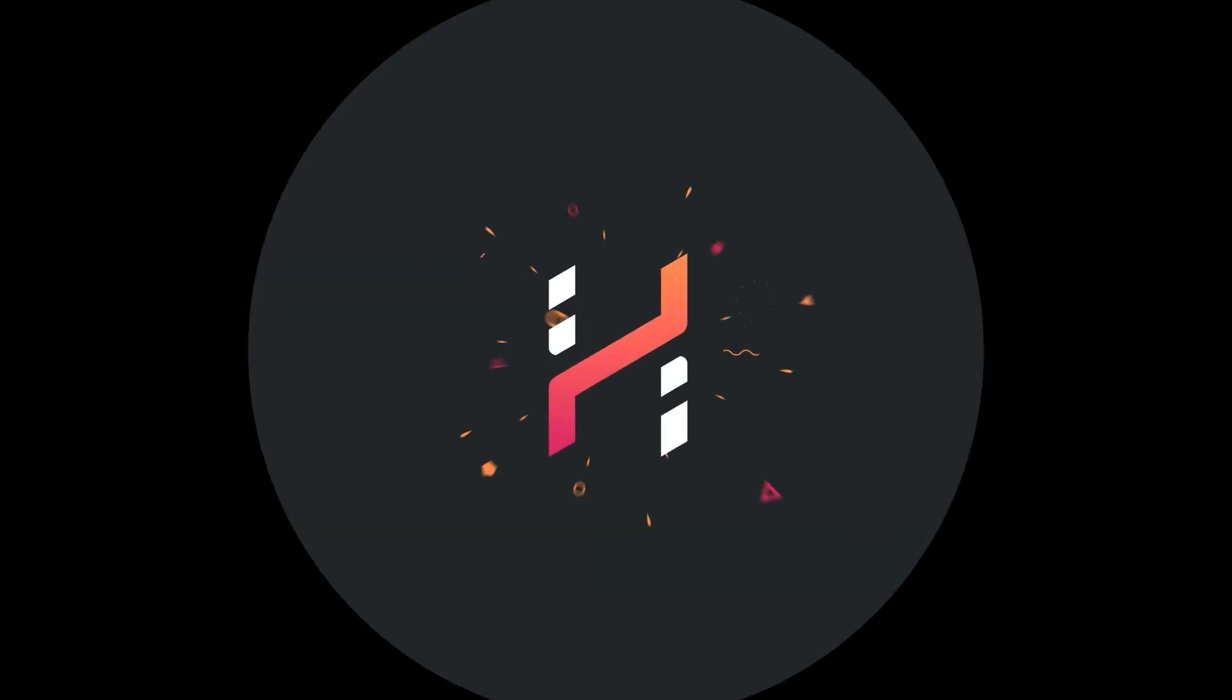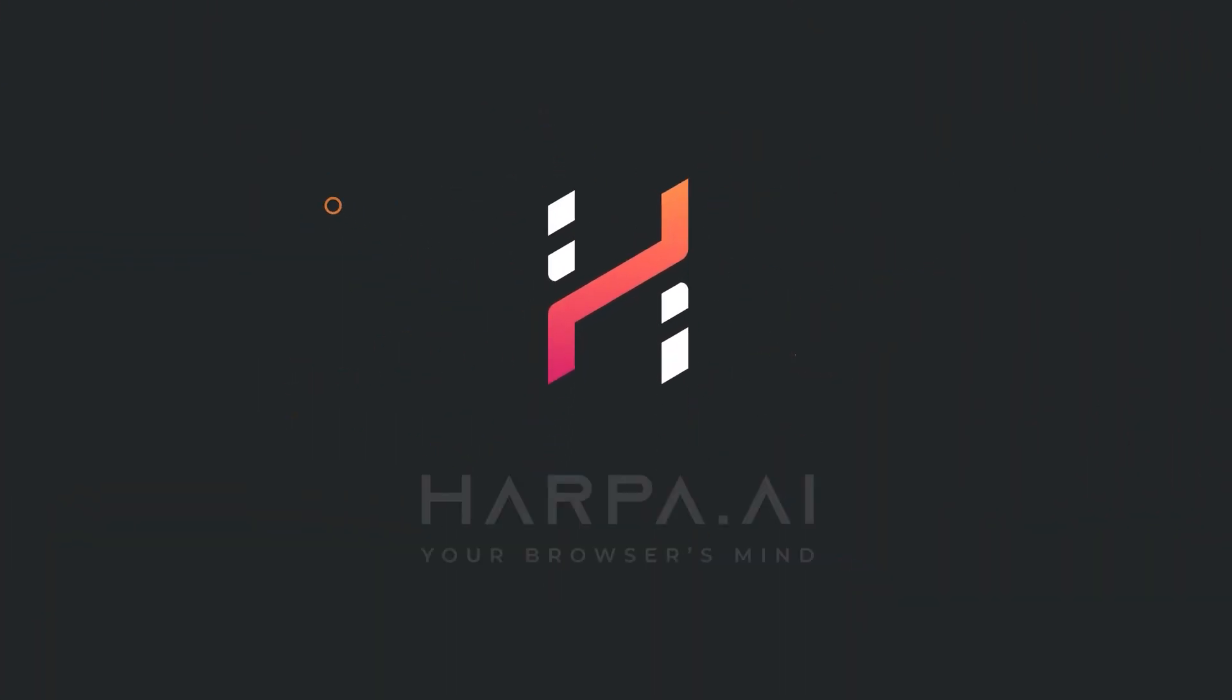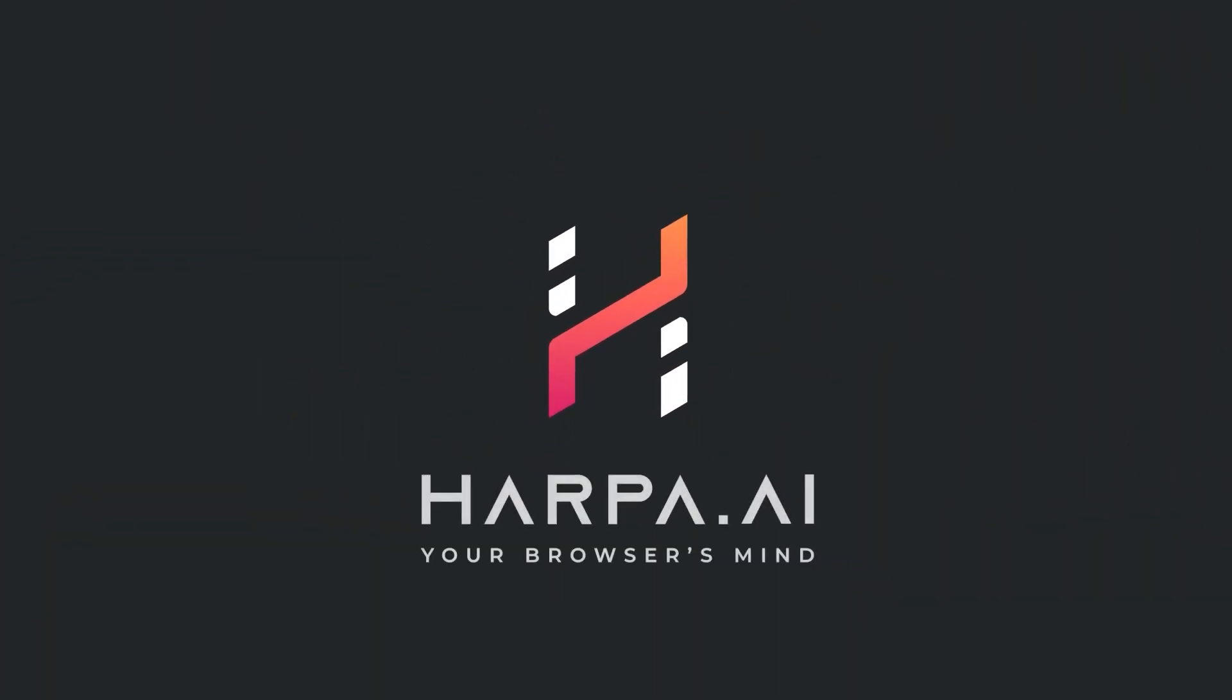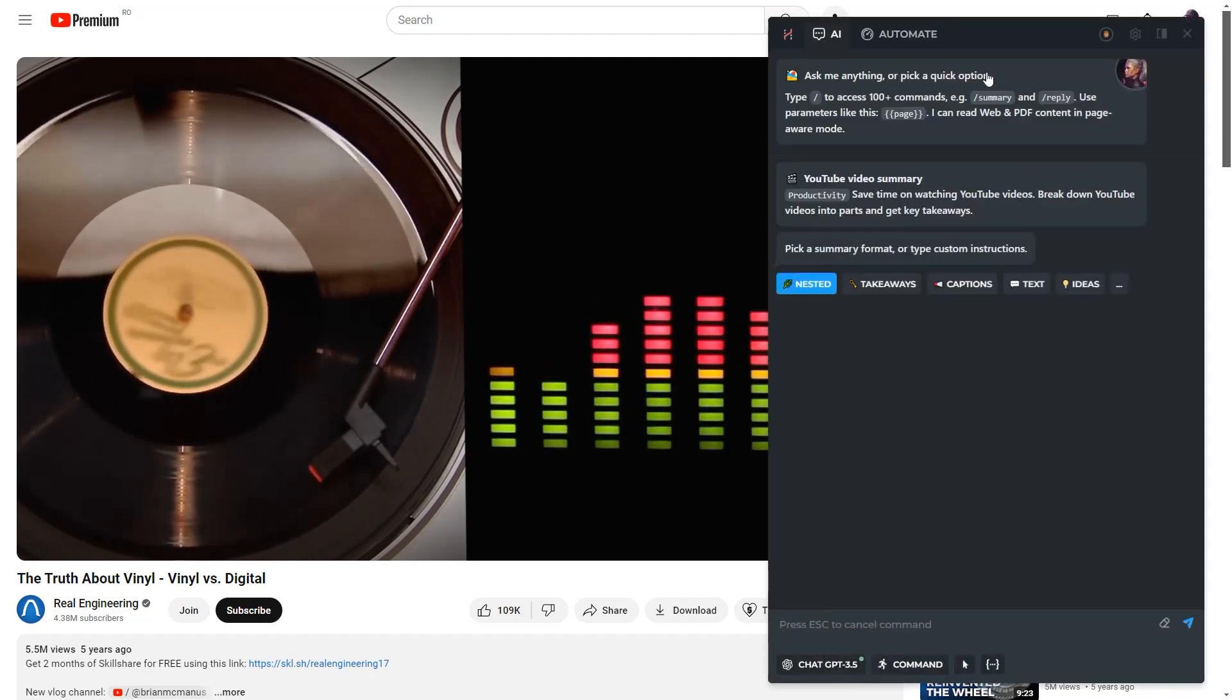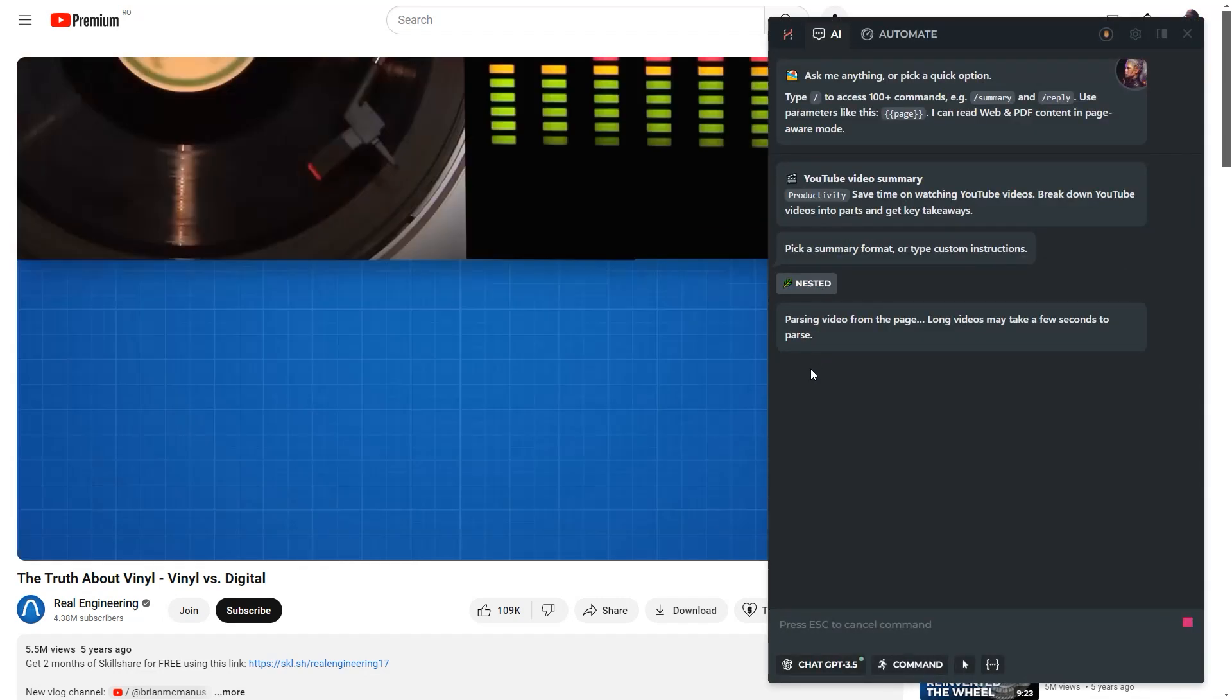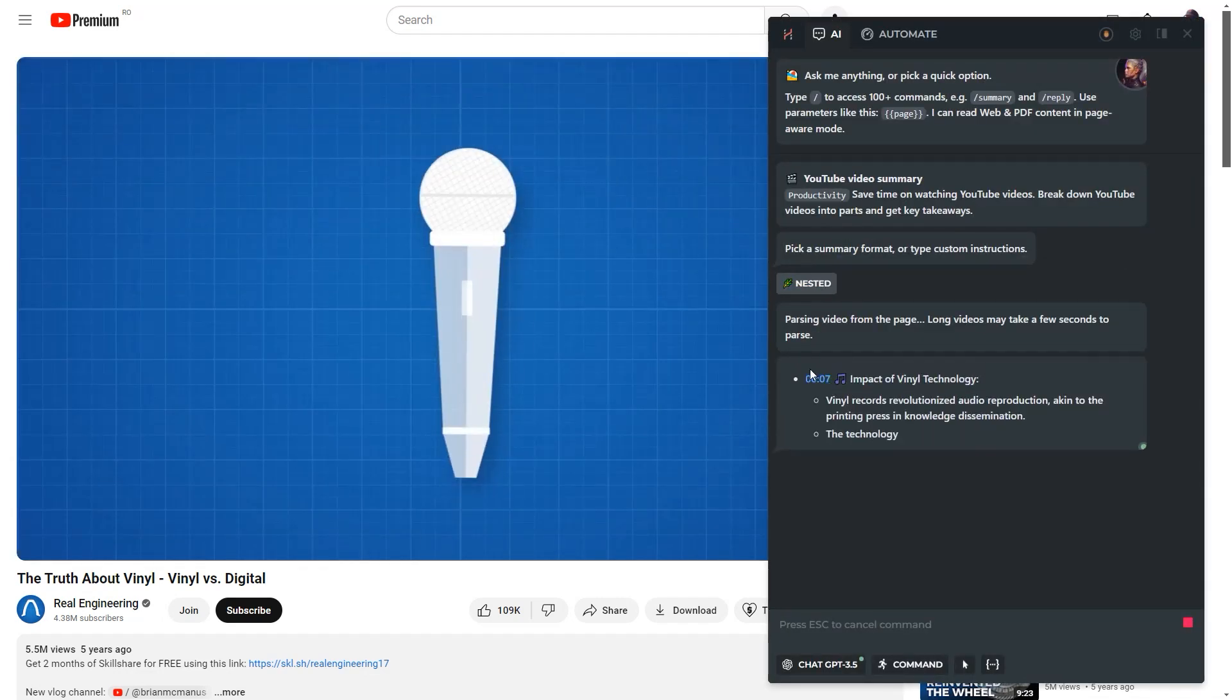Harpa now shows summaries on top of YouTube video timelines. Open any video and pick the summary type you want, wait for the generation to start, then hover your cursor over the timeline.